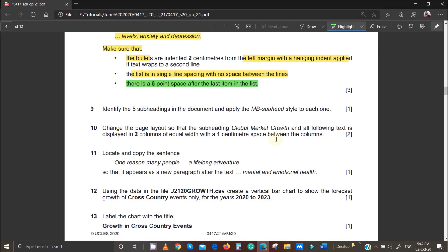We've looked at steps one through nine, and now we do step number 10. Step 10 tells us to change the page layout so that the subheading 'Global Market Growth' and all the following text is displayed in two columns of equal width with a one centimeter space between the columns. Take note: it's two columns, one centimeter apart, starting from 'Global Market.'